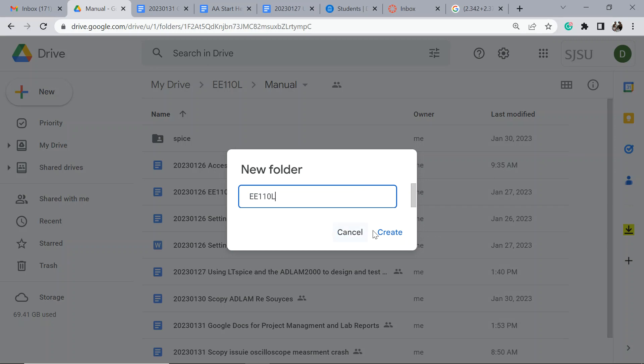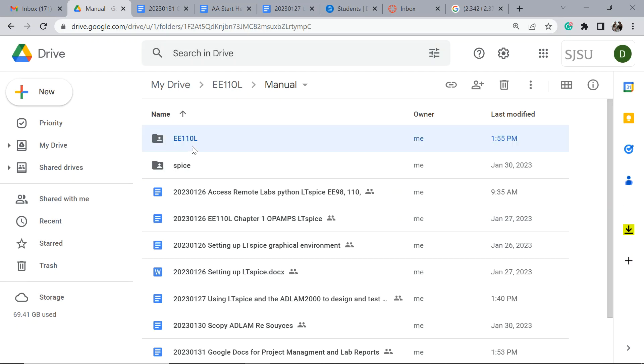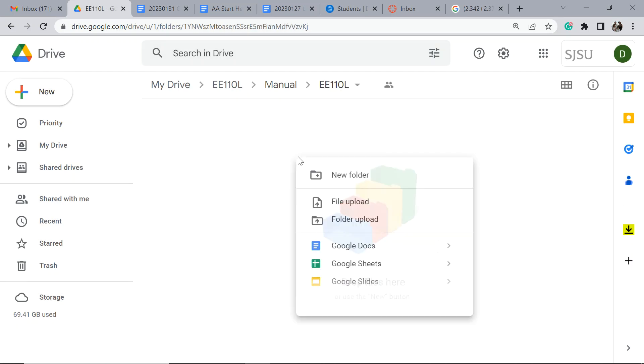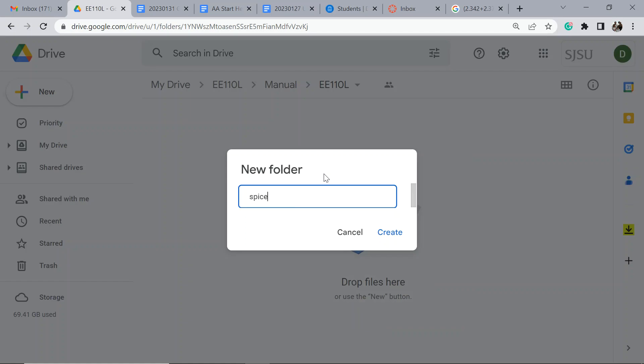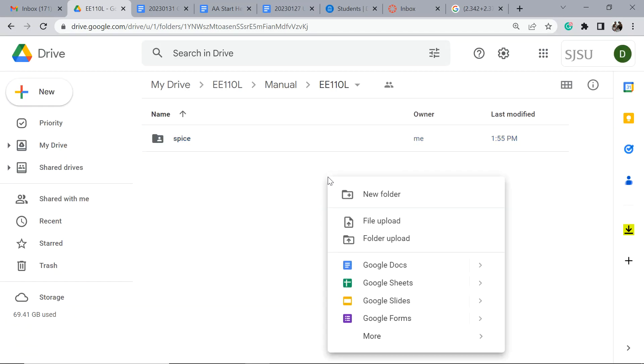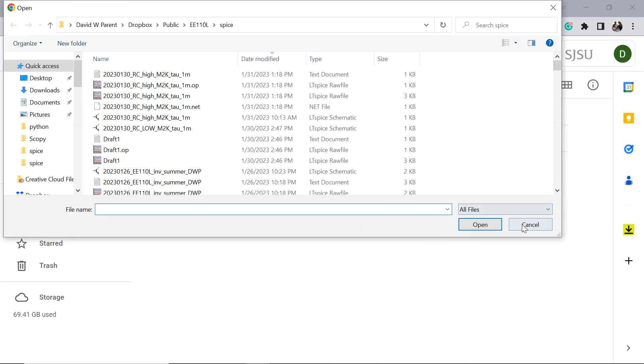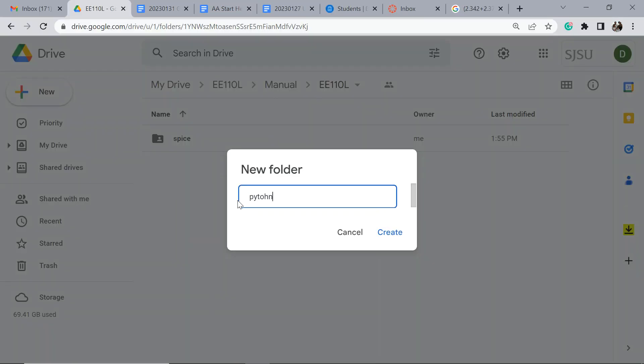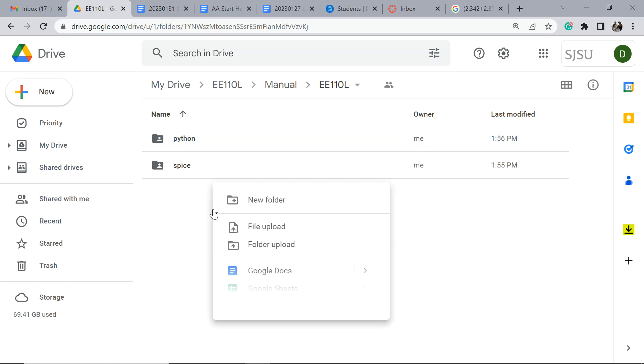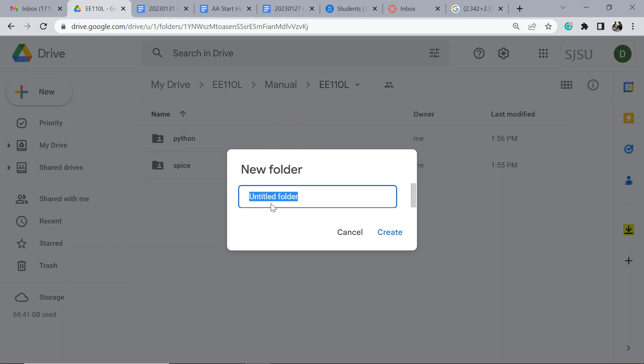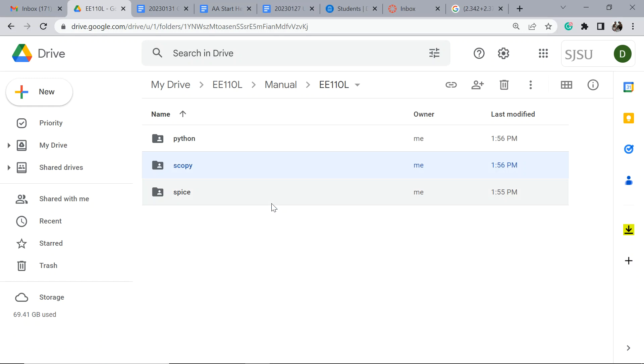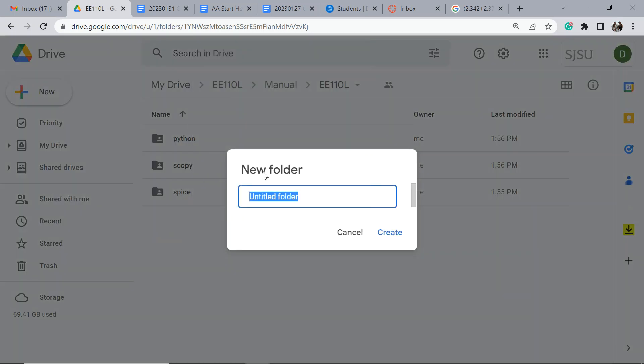We're going to make some more folders. I like to put things into Spice, Python, there's also for the ADALM these setup files that once you get your test setup working, all you have to do is read it in and everything is set. I like to keep things like that in Scopey.